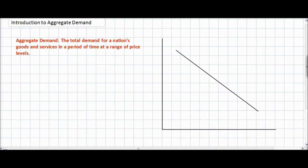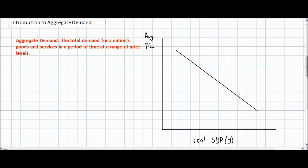The aggregate demand curve can be plotted on an axis with average price level (PL) on the vertical axis and real GDP, or gross domestic product (Y), on the horizontal axis. AD is a downward sloping curve showing an inverse relationship between the average price level of a nation's goods and services and the level of real output demanded at a range of prices.